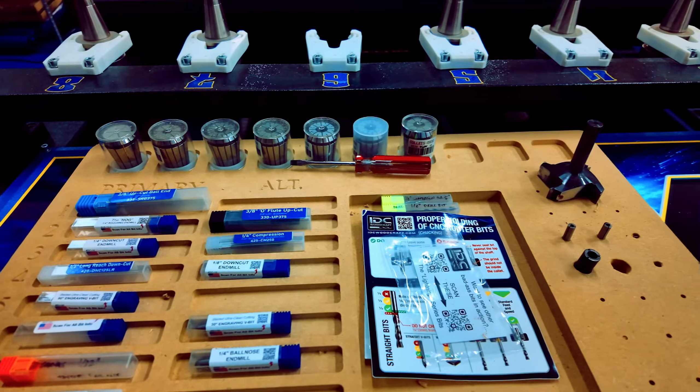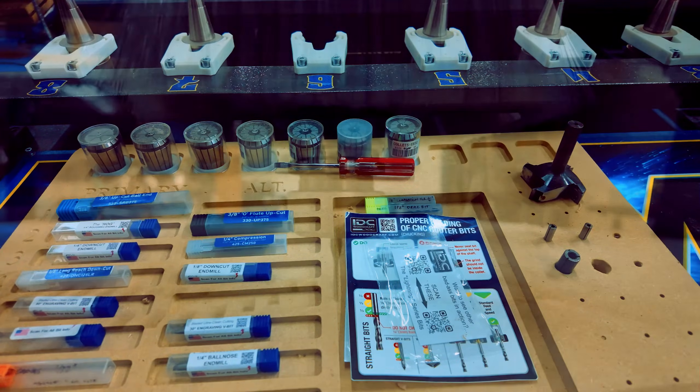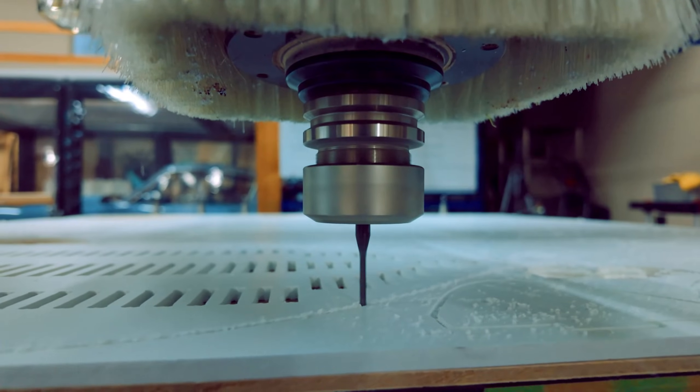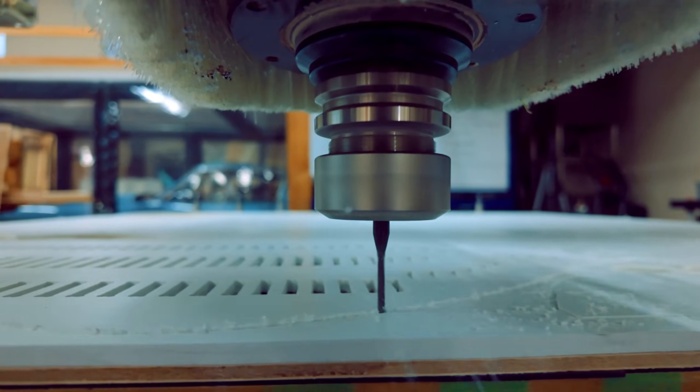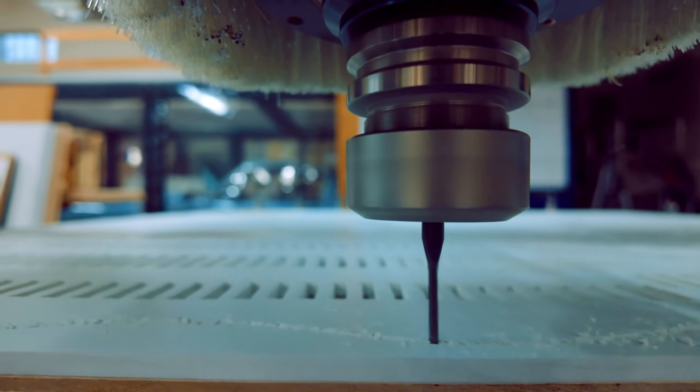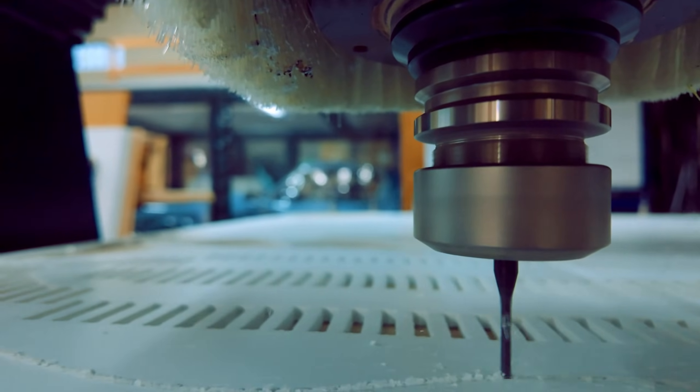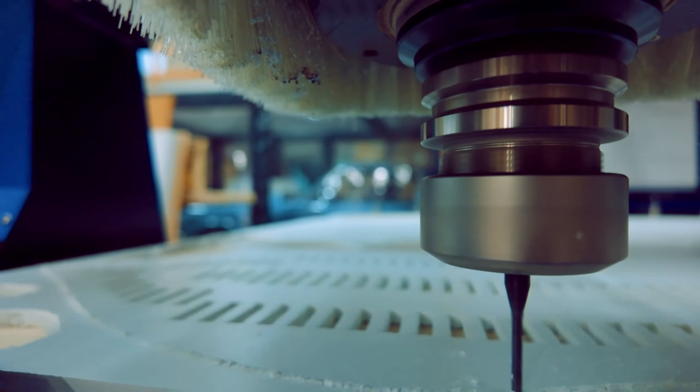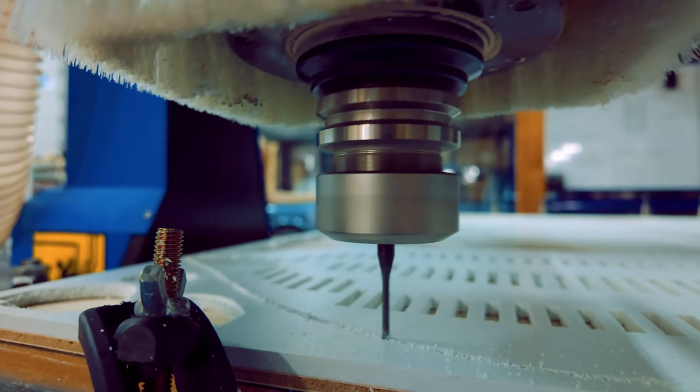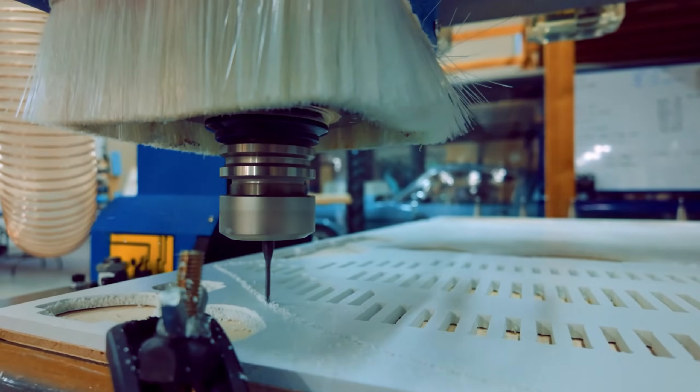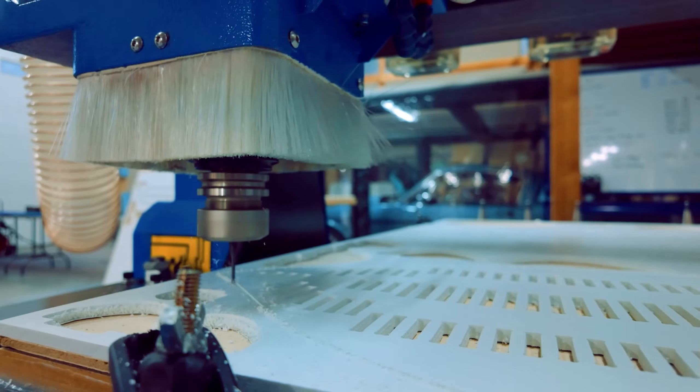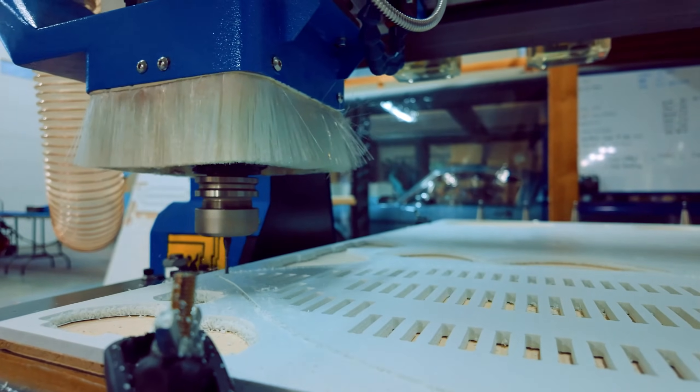This combination of advanced features, solid construction, and responsive support make it a standout choice in its class. If you're interested in more in-depth exploration of this machine, such as software setup, maintenance tips, or advanced cutting techniques, let me know in the comments below.